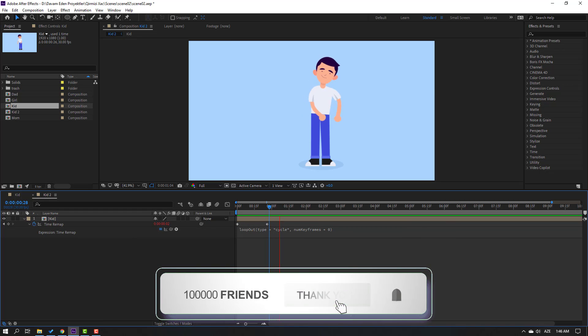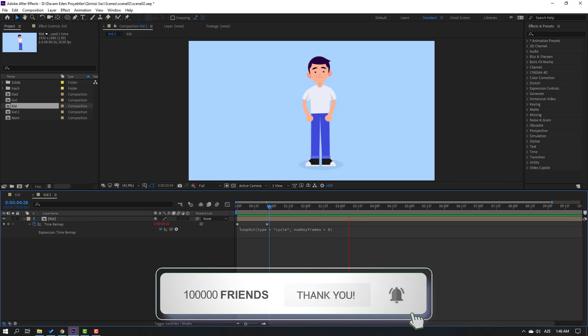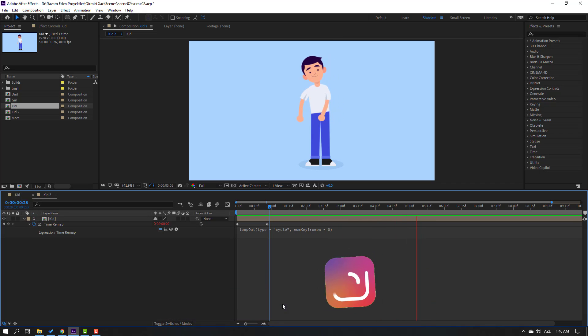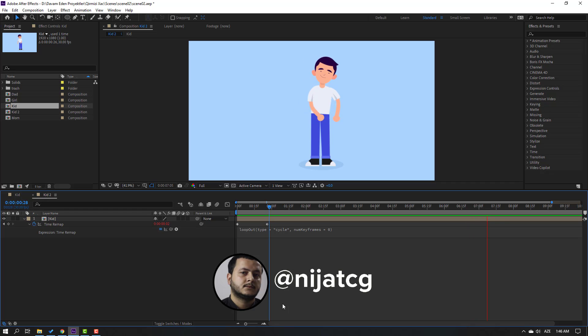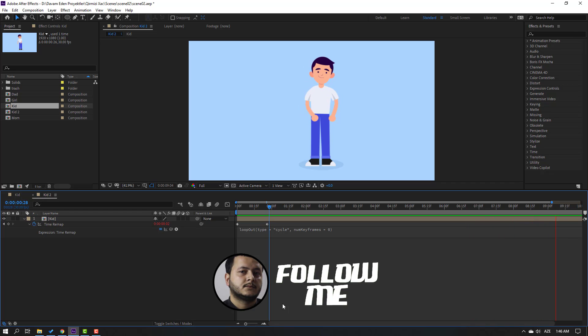This is our loop animation. Thank you for watching my video. Don't forget to subscribe to the channel, like the video, and please follow me on Instagram. Good luck!